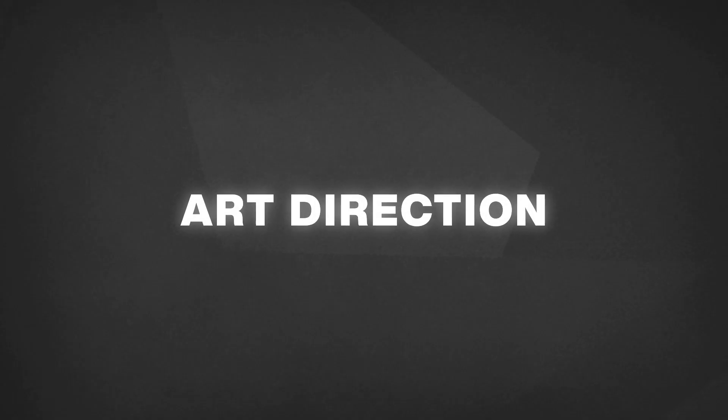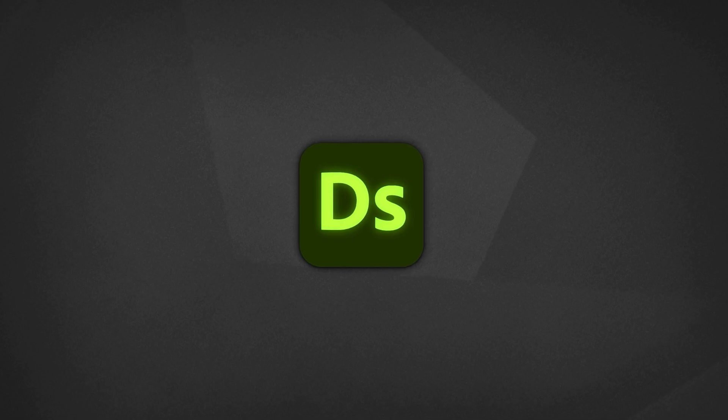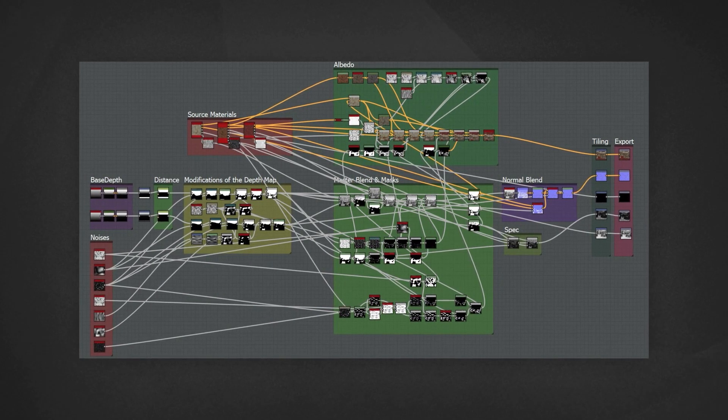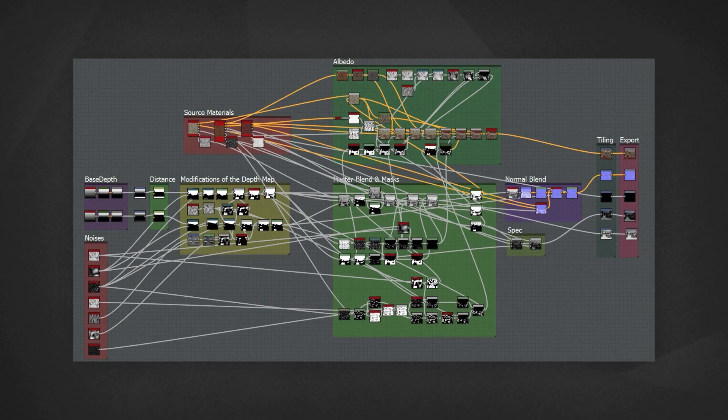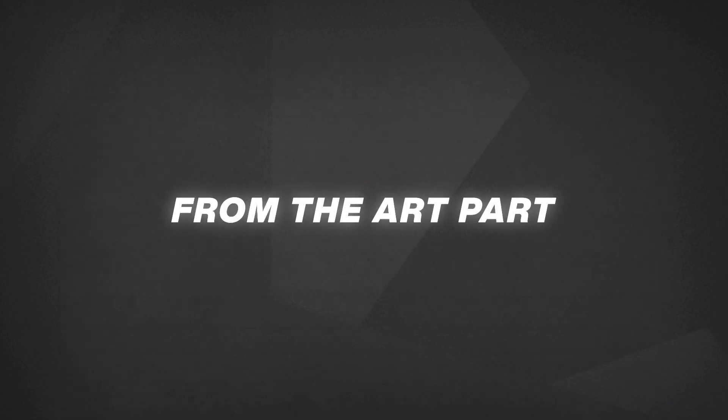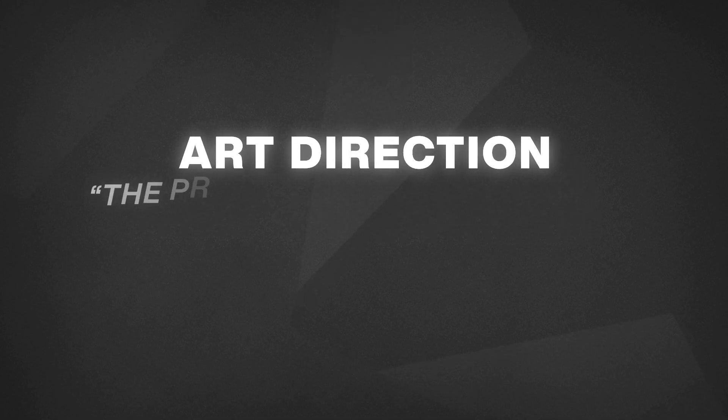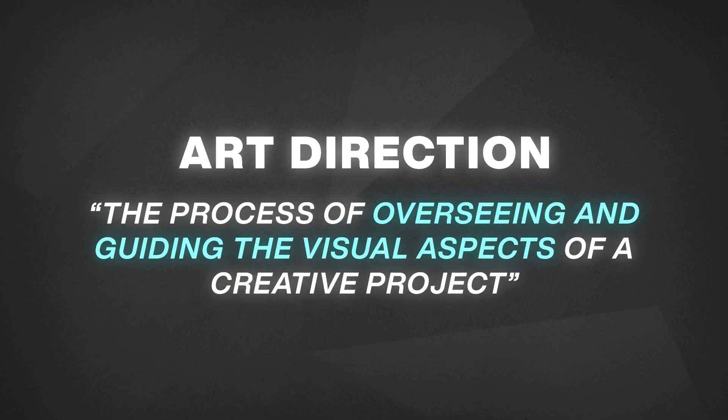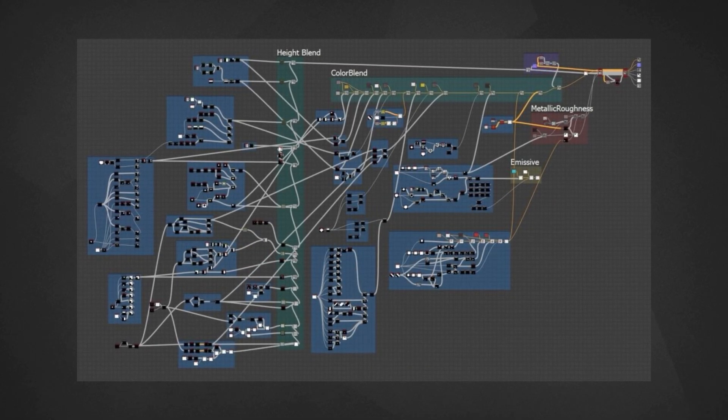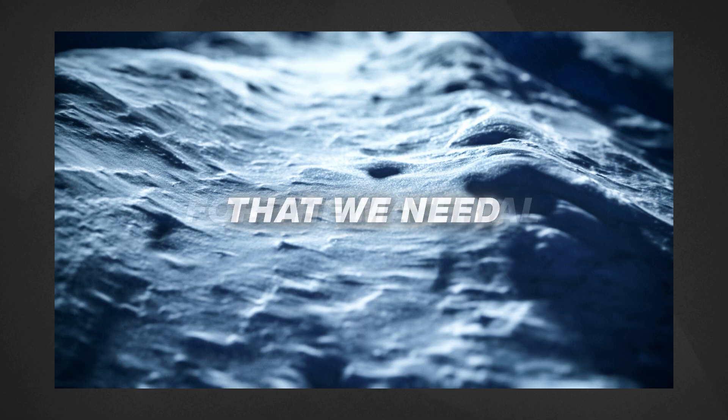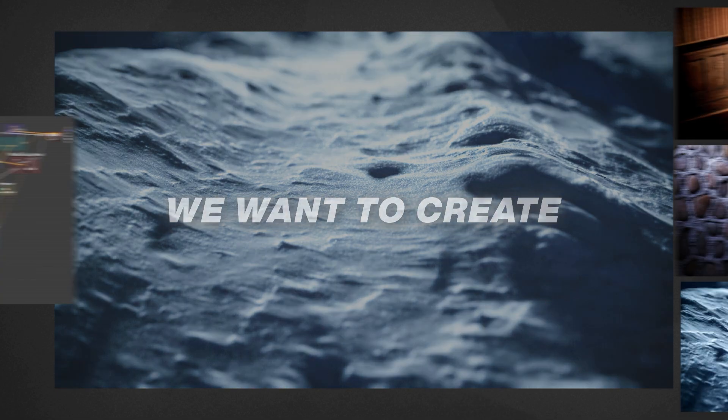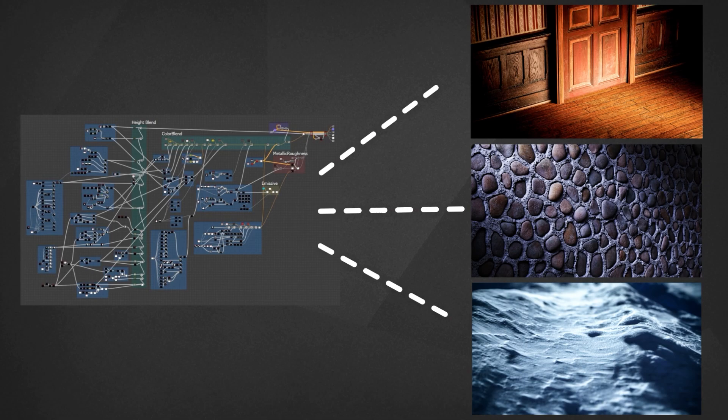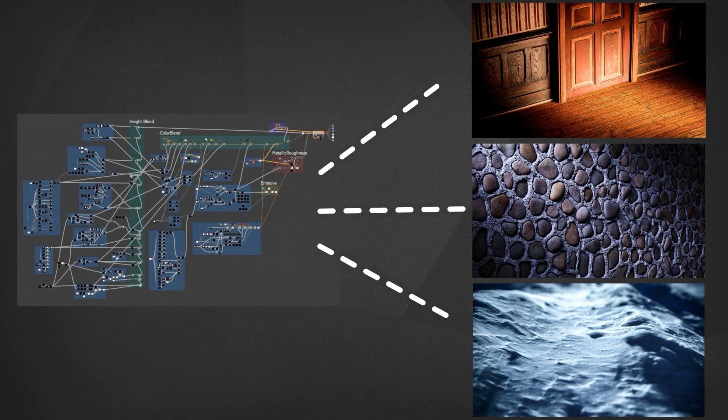The second key skill is Art Direction. Substance Designer is quite technical, and it's easy to get lost when mixing nodes and achieving a desired result or something close. This distracts us from the art part of the material direction. Art Direction can be defined as the process of overseeing and guiding the visual aspects of a creative project. Having a super complex node setup might look fun, but it doesn't mean it will follow the visual guide that we need for the material we want to create.